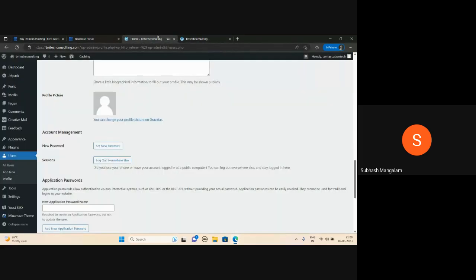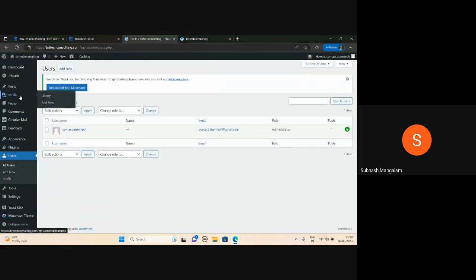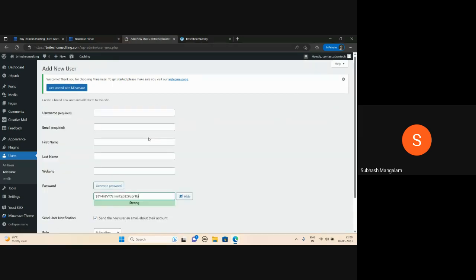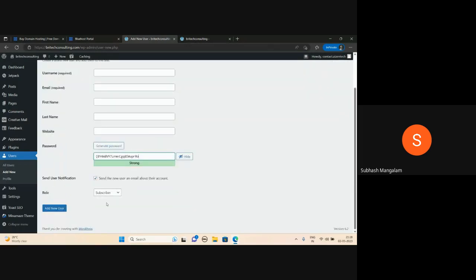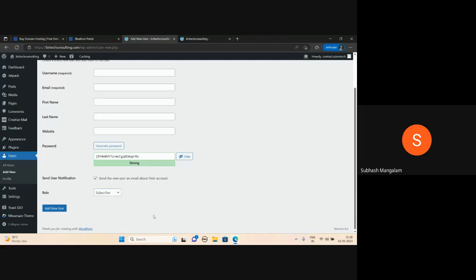This website allows a lot of work. You can add a new user for different employees with different user IDs and passwords. This is a role level. The roles are: subscriber, SEO editor, manager, author. Once your company is big and you want to give different roles, this will be helpful for you.